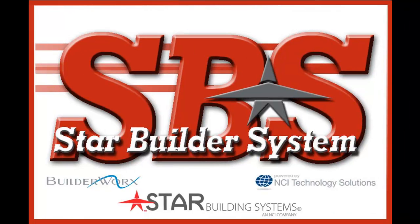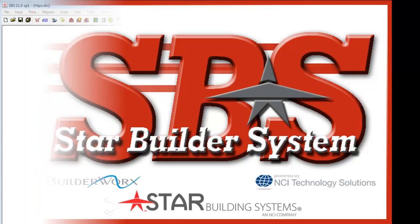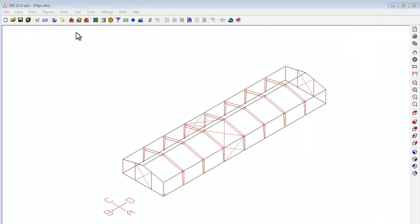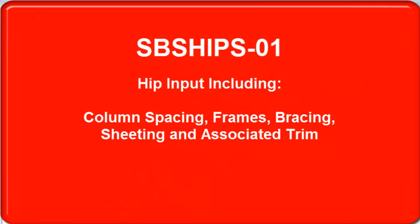Welcome to STAR's SPS tutorial on roof hips. This tutorial will focus on hip input including column spacing, frames, bracing, sheeting, and associated trim.